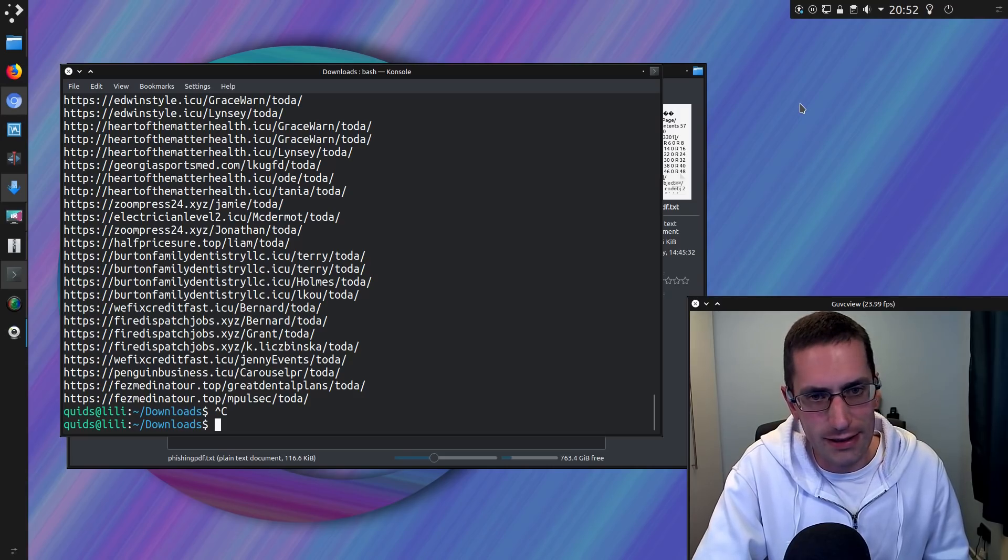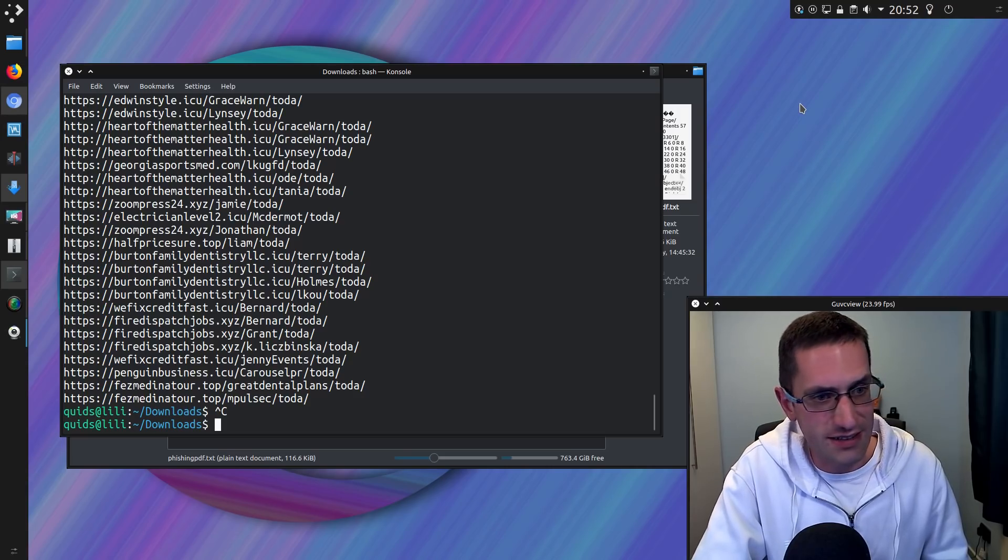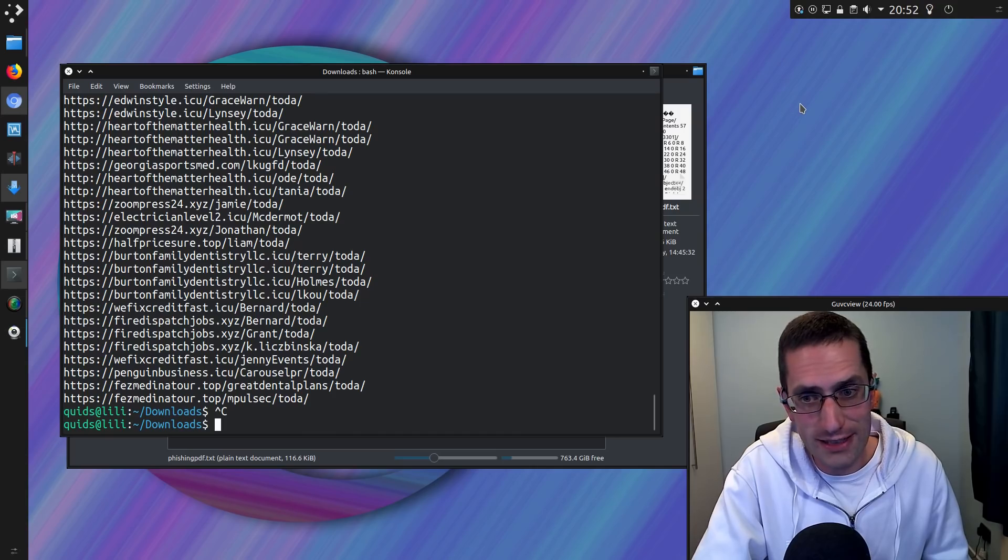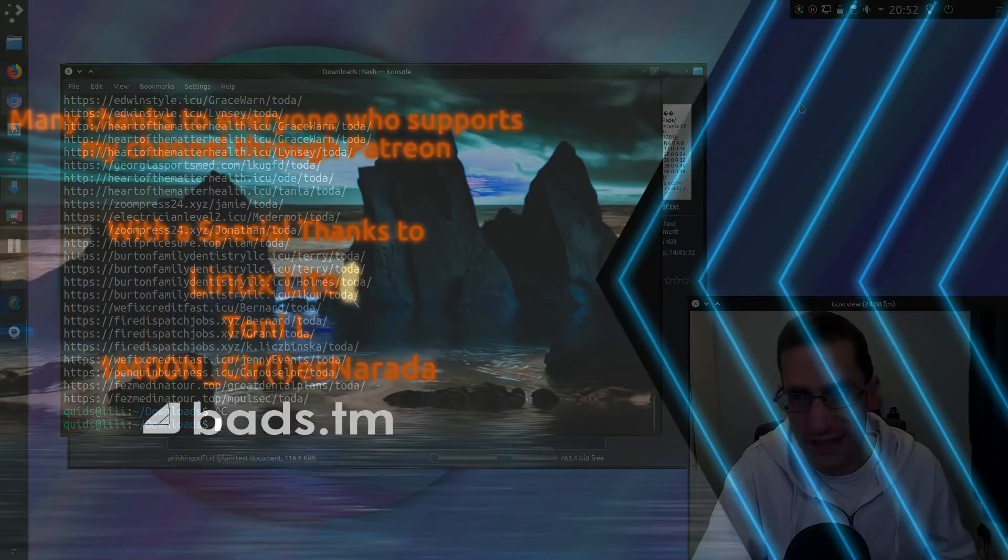So, that was the new tactics being used on phishing emails. Thanks for watching. See you later.